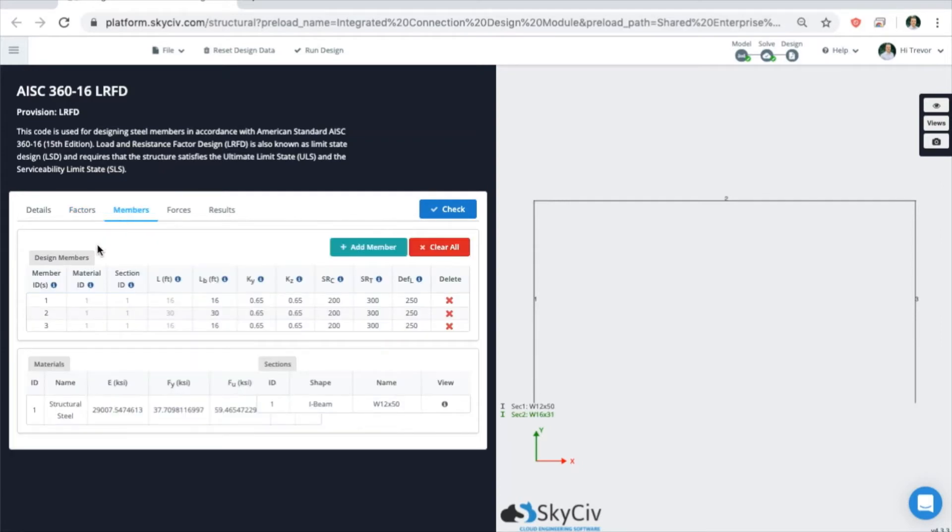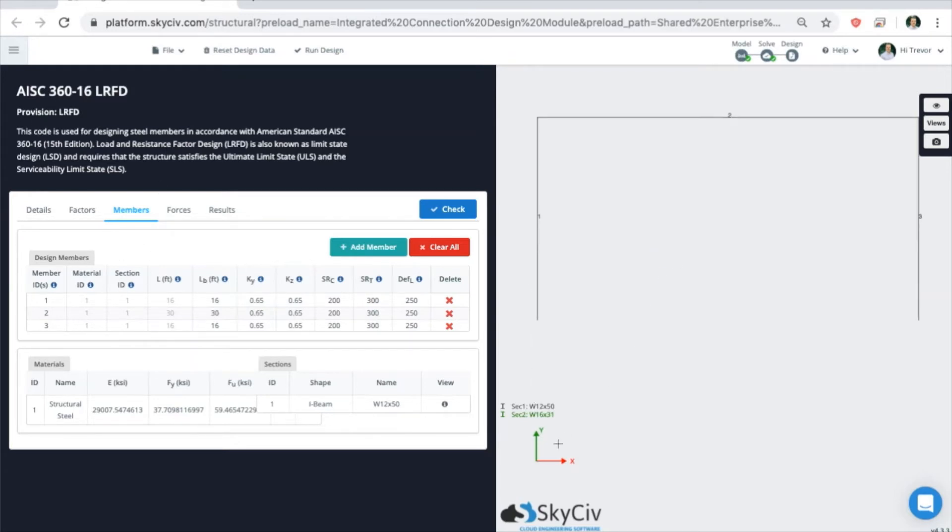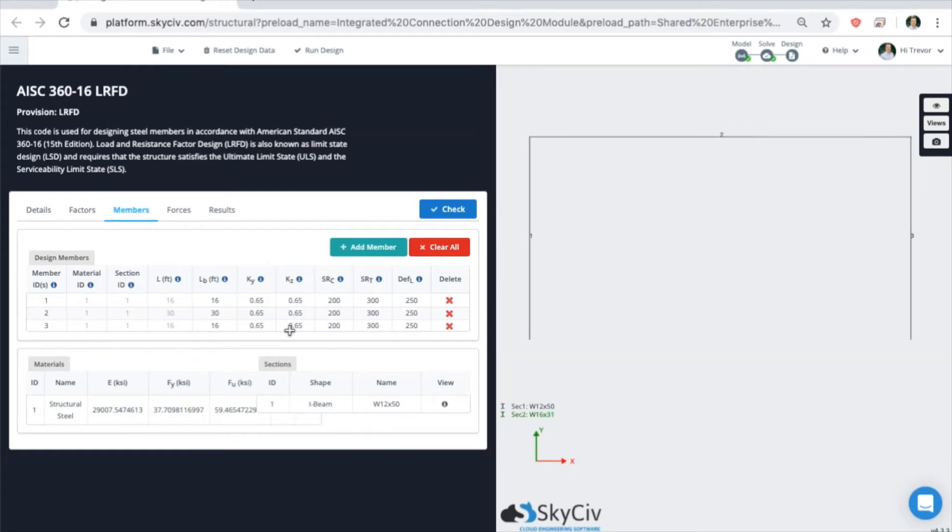If you come to the members tab, you can view all the members that are eligible for design in this tab. If the member you have is not the correct section or does not match a database section of, let's say AISC, then they won't show up here. But because all three of my members are AISC shapes, they'll show up.